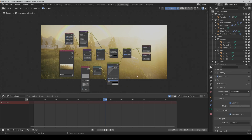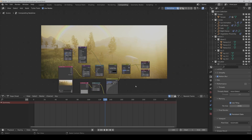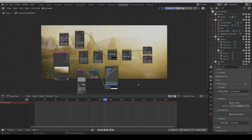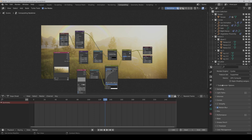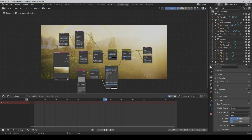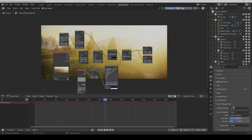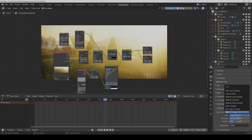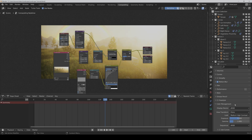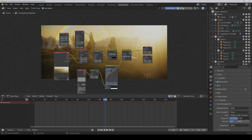Then we activate Cyclic. If you want, you can also go to Color Management and play a bit with the contrast — maybe set it to Medium High Contrast. You can also play with the exposure, so let's say minus one.